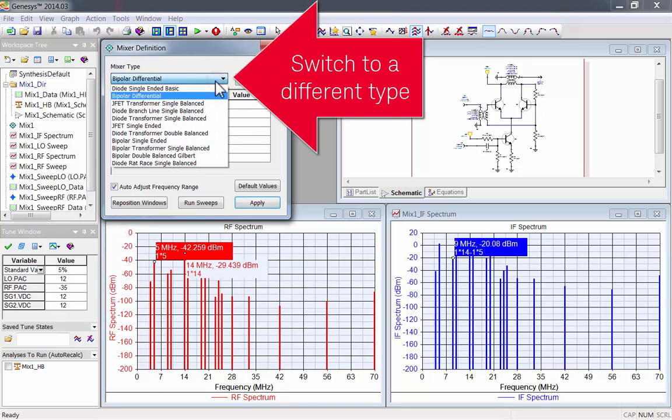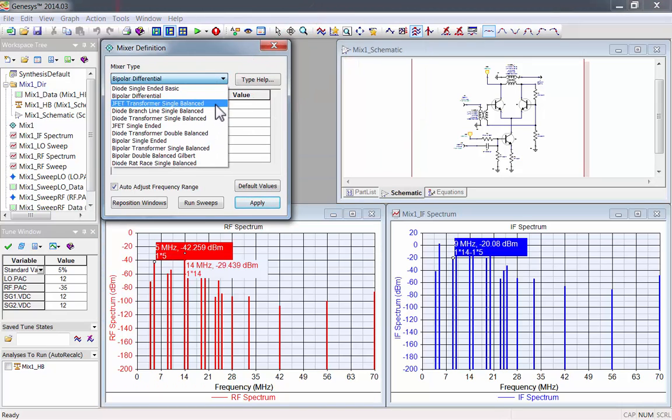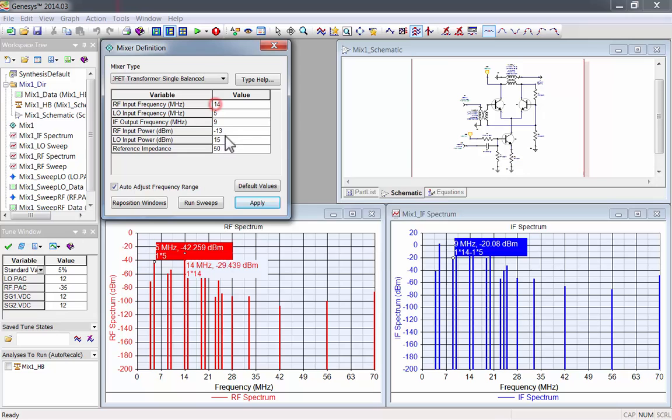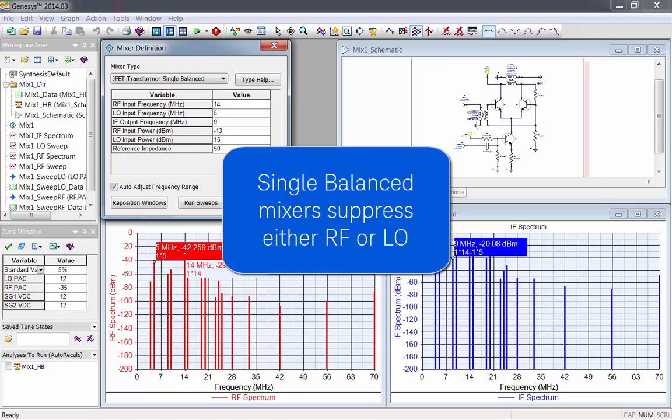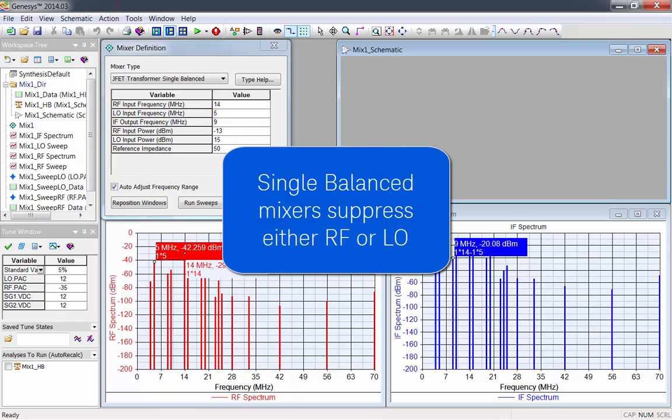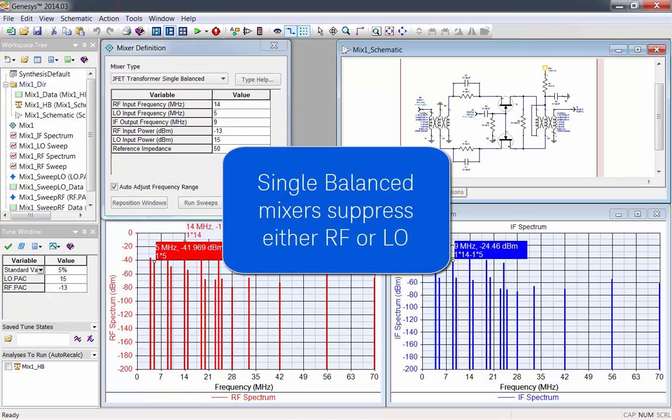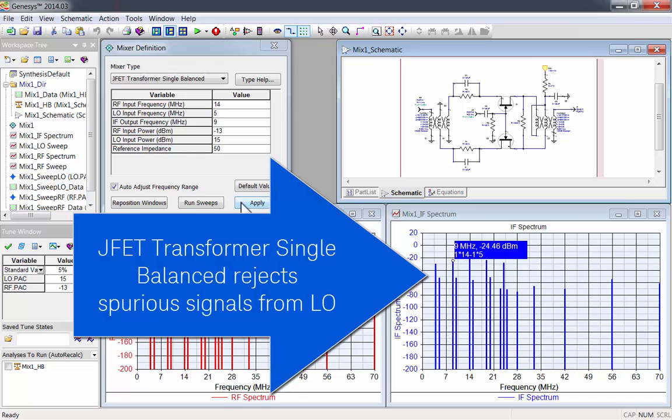Let's look at another type. I'll switch to JFET transformer single balanced. Single balanced mixers suppress either RF or LO. This type rejects spurious signals from LO.